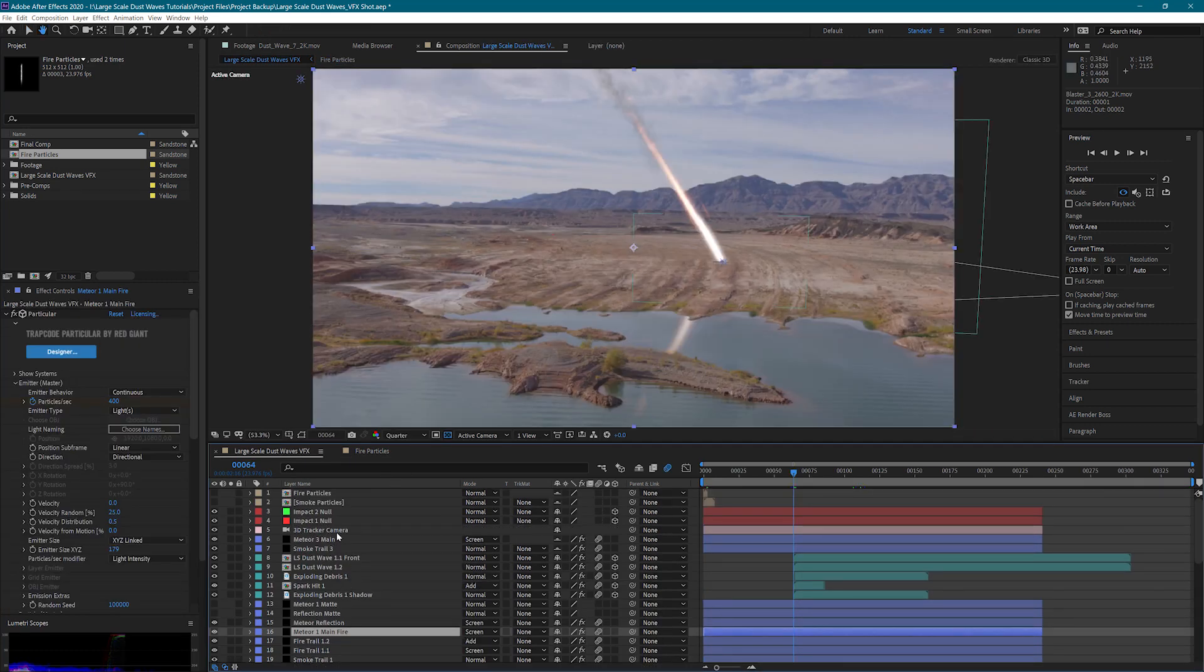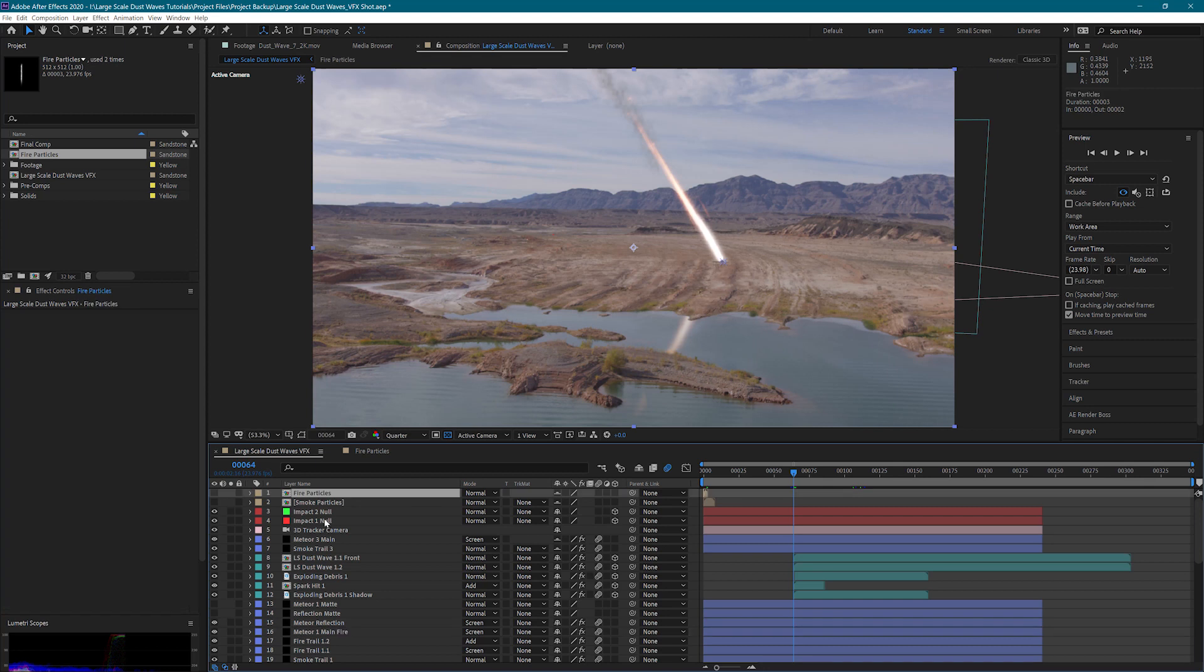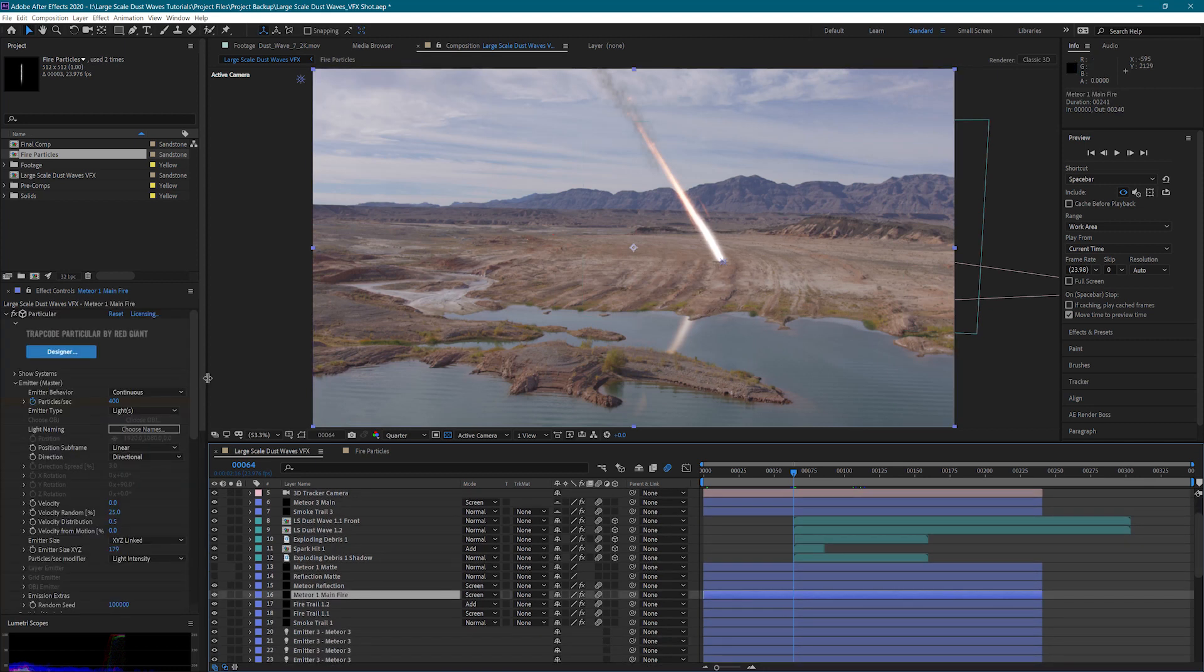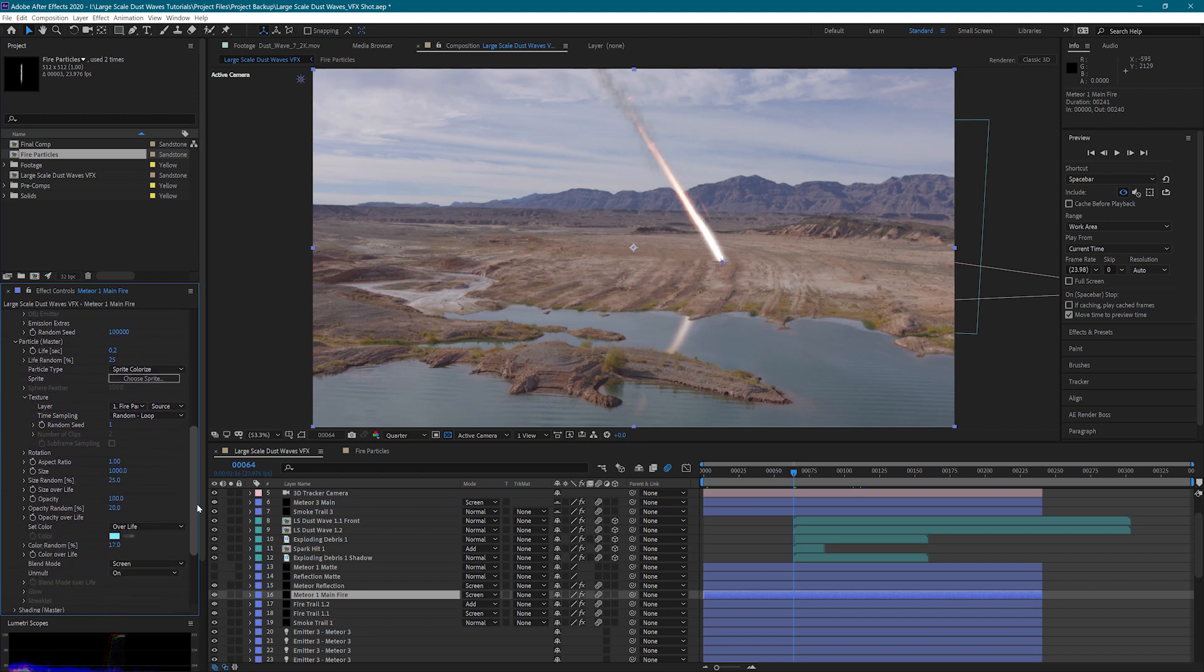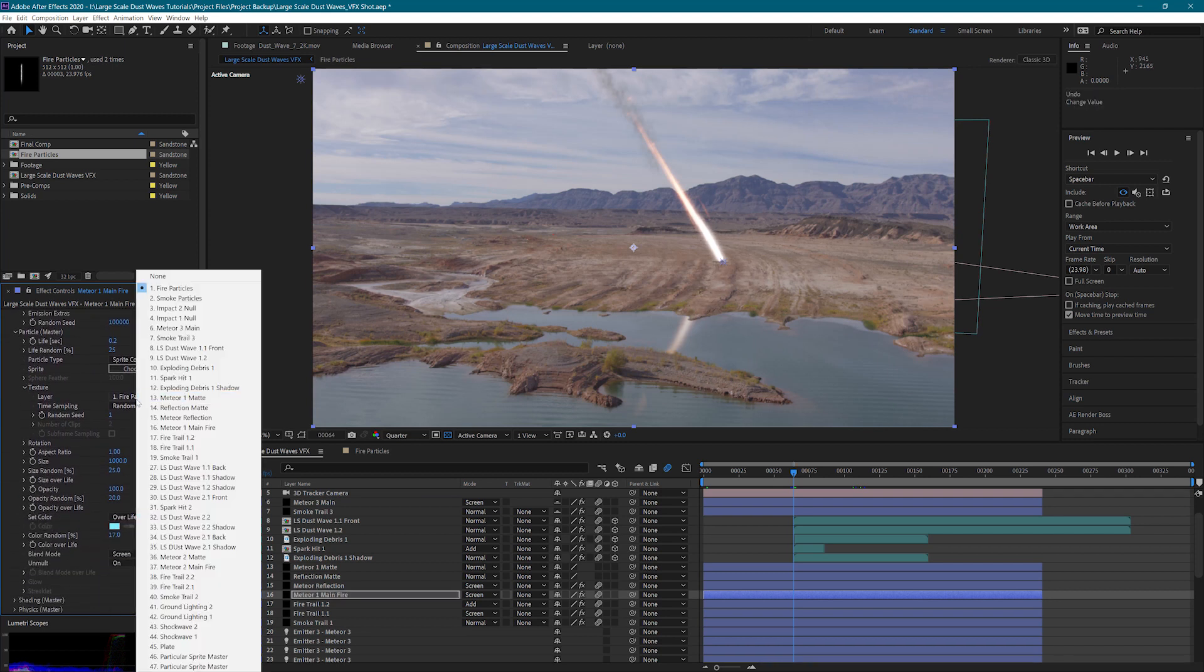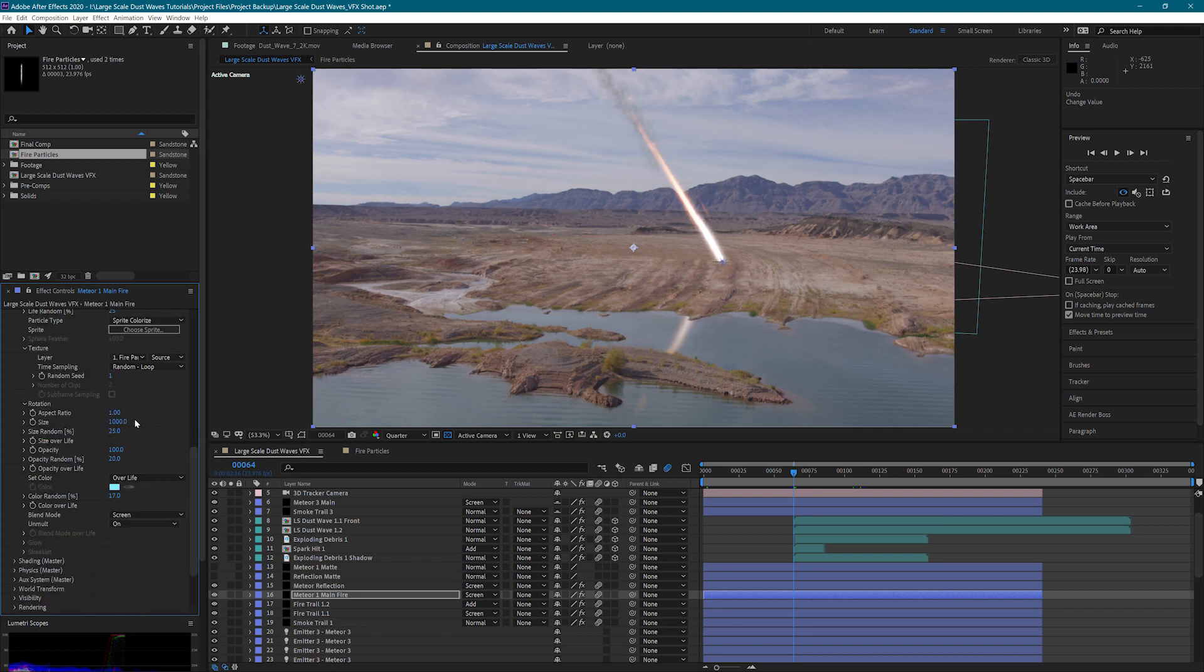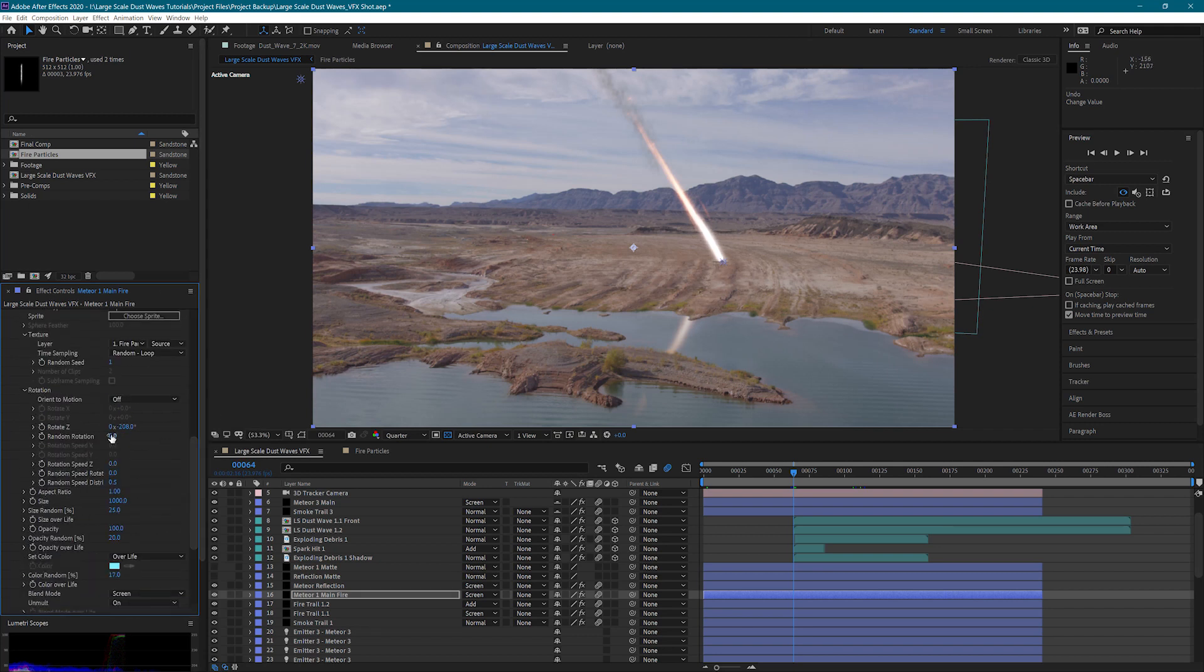So now back in the main comp, I can select my new fire particles layer as the texture for the sprites. Then I took my rotation and I rotated them so that the particles line up with the direction the meteor is moving. Set my size to 1000, I added some size randomness...